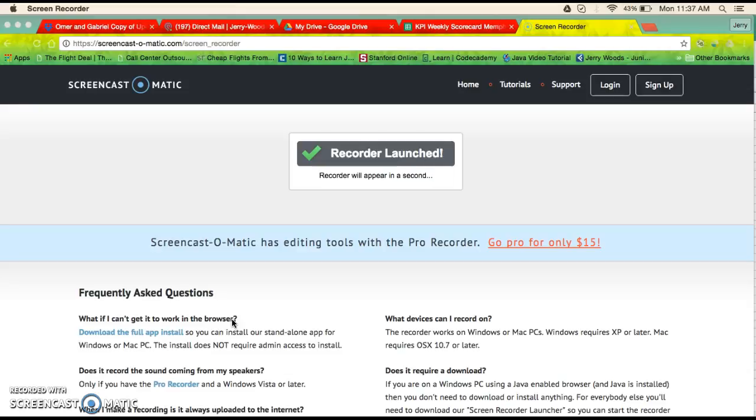Alright, so here's a quick video on how to do the weekly scorecard, but you'll be actually updating this daily. And then we'll go through, we'll have weekly meetings to discuss where we can improve and the numbers for the week.